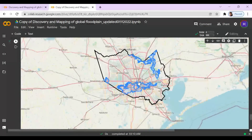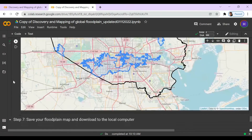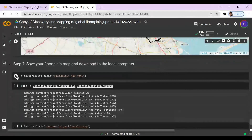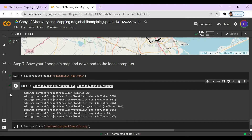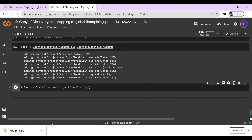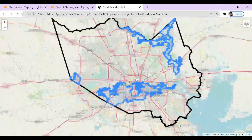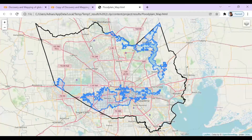Here we can see the floodplains in Houston and Harris County. So now we can save our floodplains. Here we can see we successfully saved it in the bottom left corner. If you click on the HTML file within the results folder that you just opened, we can go ahead and see our floodplains in a web browser like this. You can zoom in and scroll around, and you can do this for any location you desire.